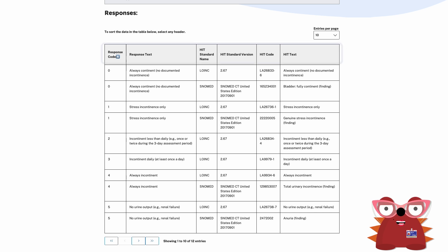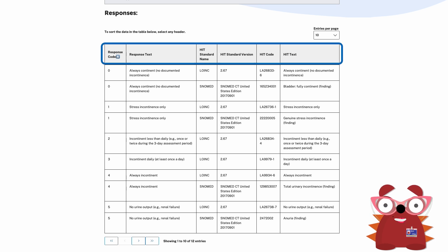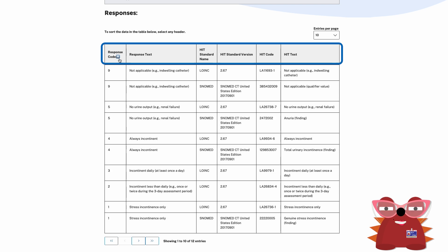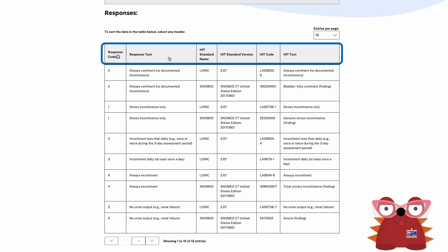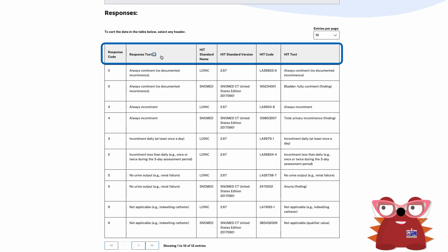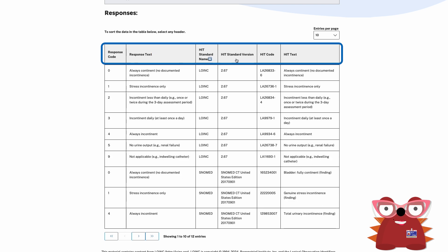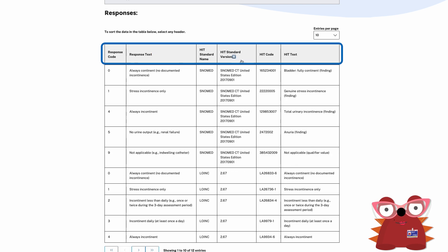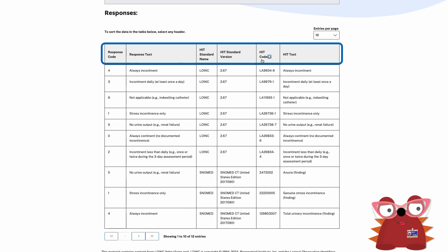To sort the data in the table, select any header. The sort capability allows the user to sort by response code, text, HIT standard name, HIT standard version, HIT code, and HIT text.